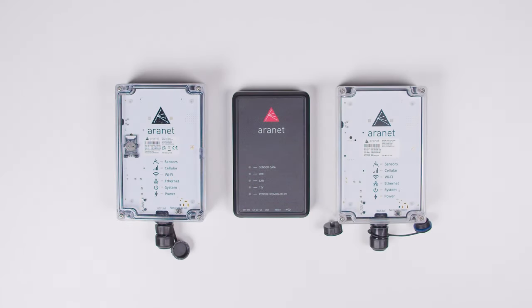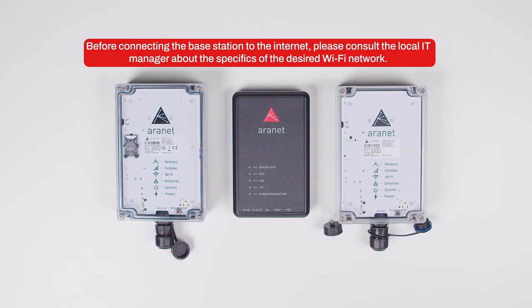The procedure to connect an Aeronet base station to the internet using Wi-Fi is similar for both Aeronet Pro and ProPlus base stations.